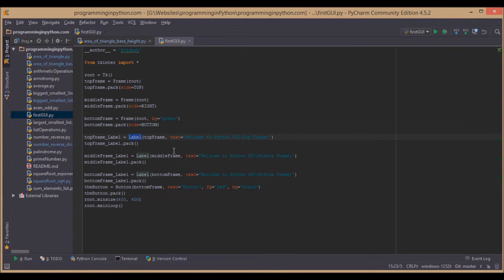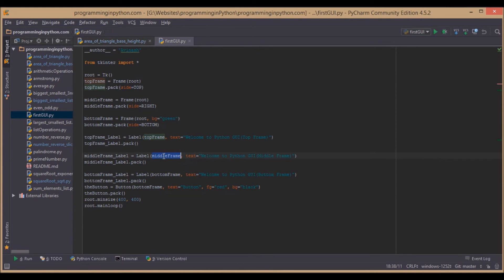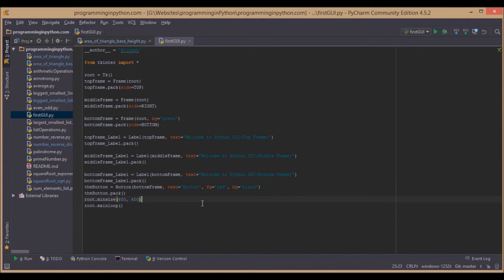Similarly, we have labels. This label should be placed in the top frame, this will be placed in the middle frame, and this label will be placed in the bottom frame. We also have a button which should be placed in the bottom frame.